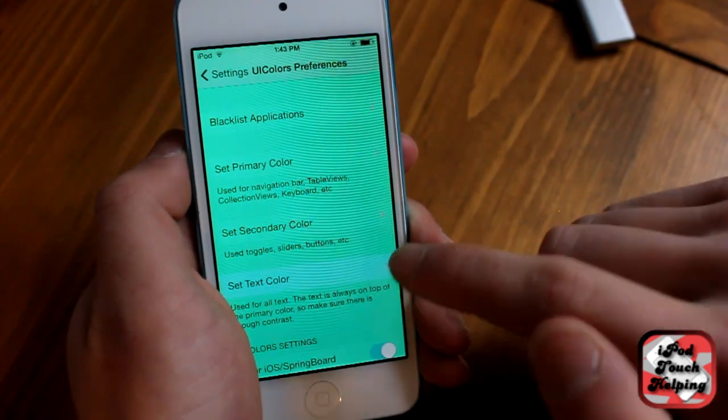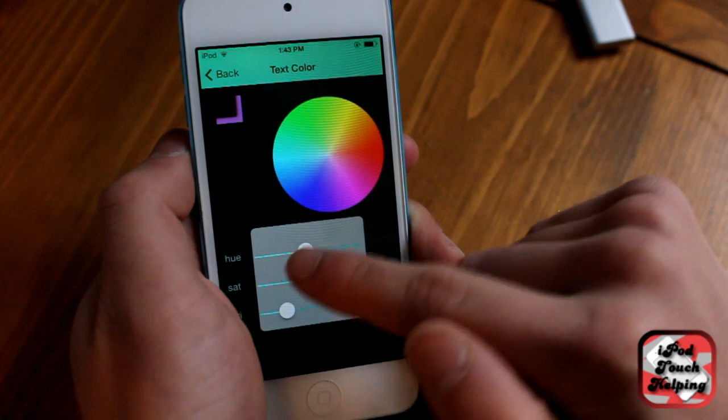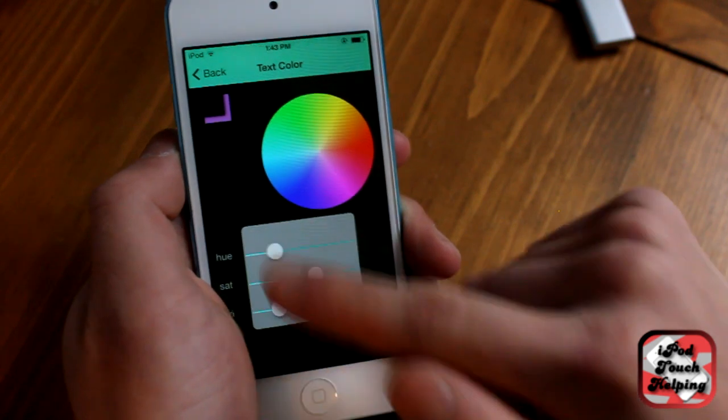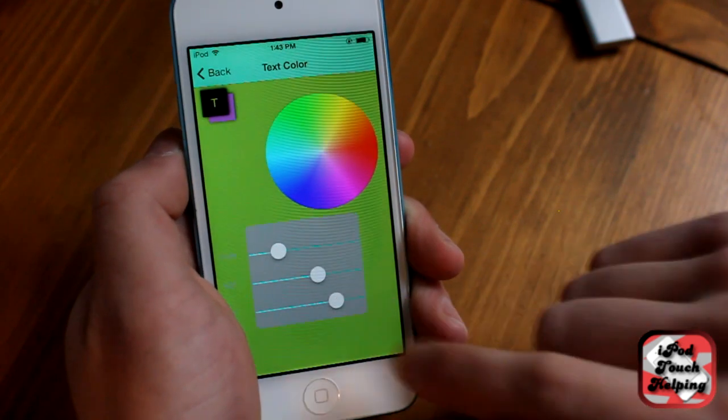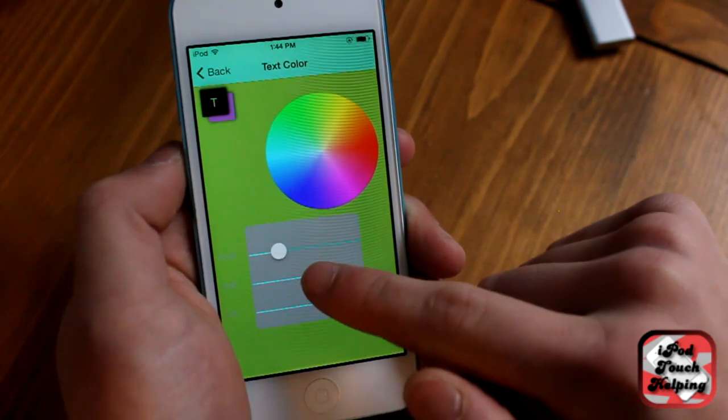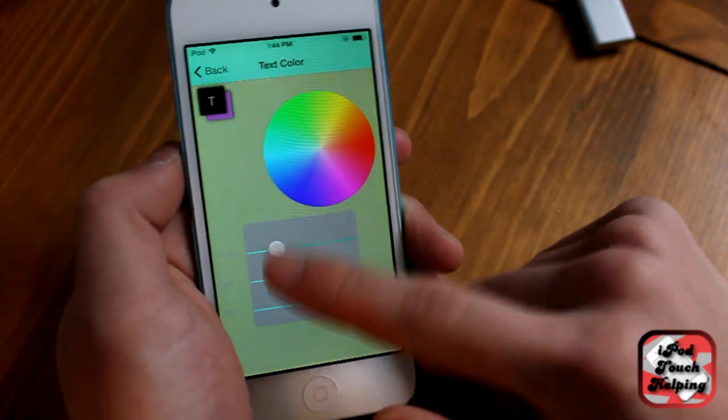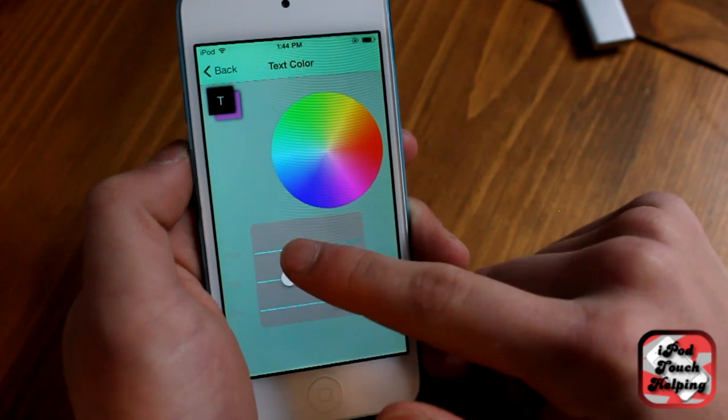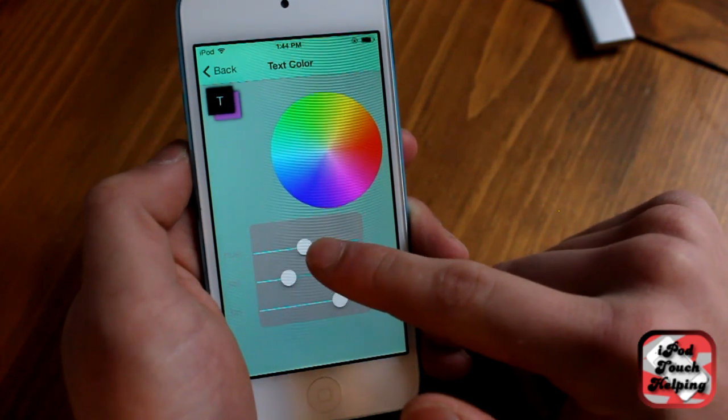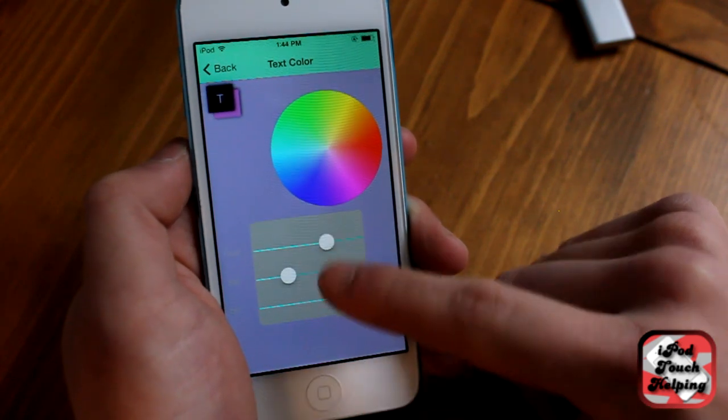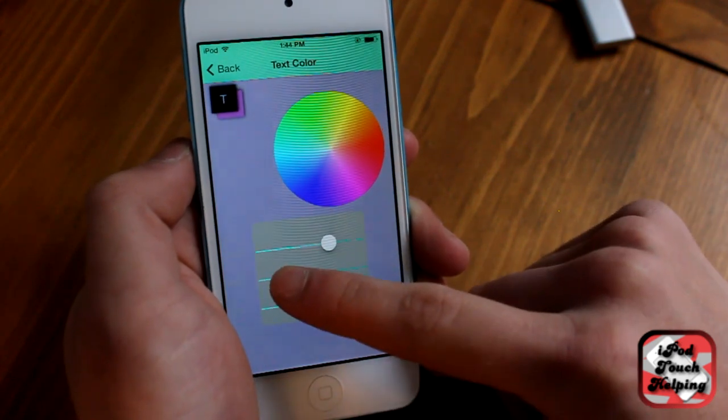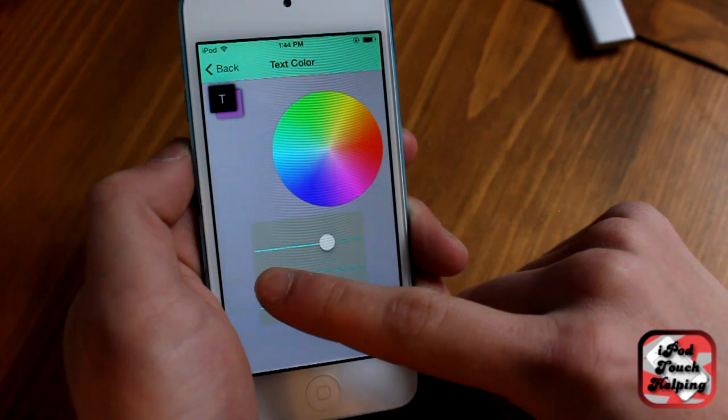And for the text color I'm going to go with something bright. So I've got to go bring the brightness up, choose a color, go with that little purple.